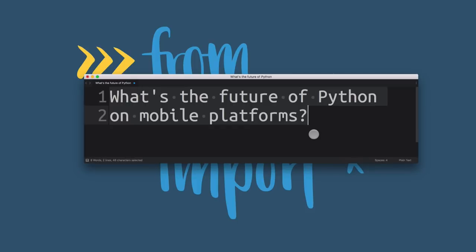What's the future of Python on mobile platforms? Really interesting question that I got from a reader. In this video, I want to share some of my thoughts on this topic. So let's jump right in.